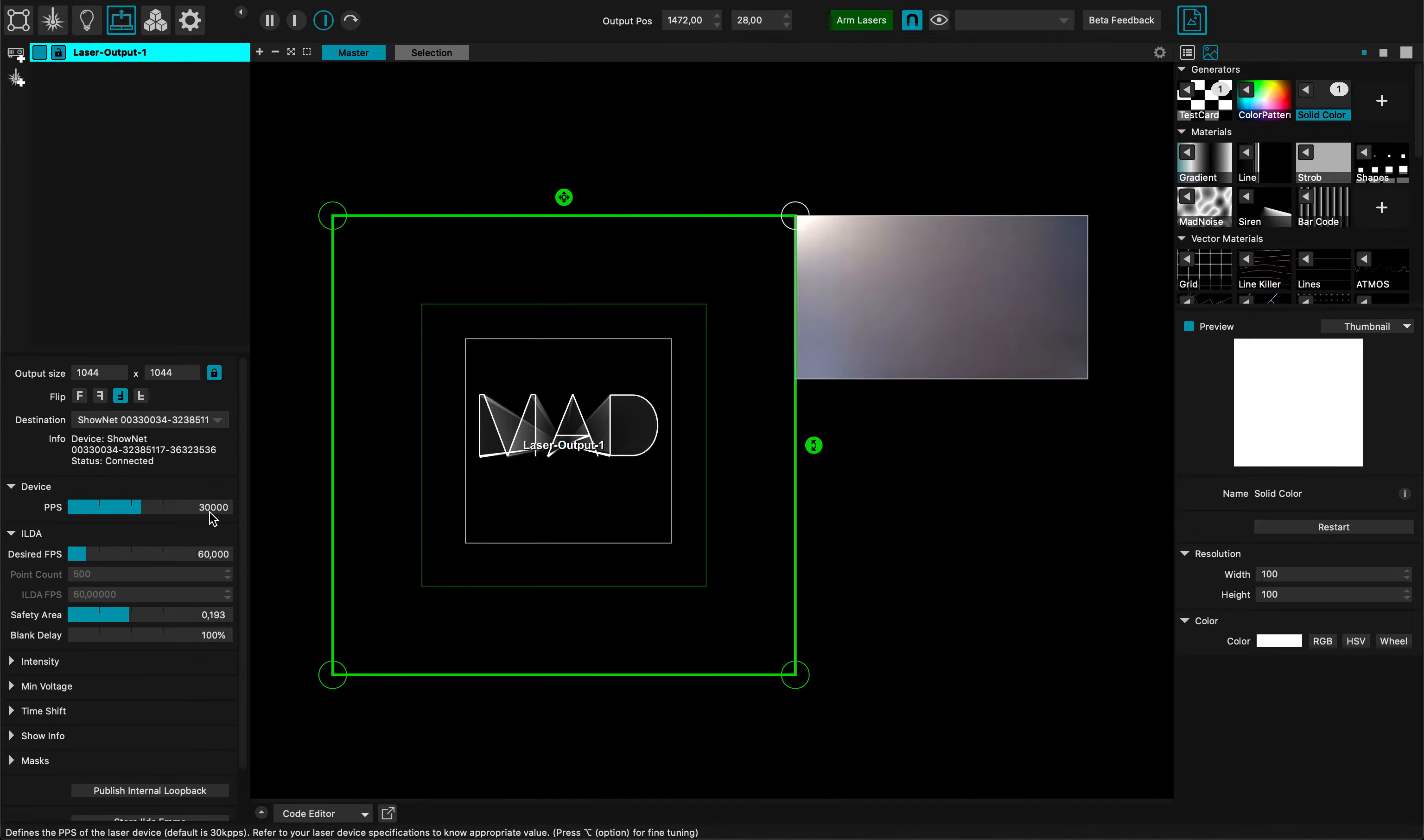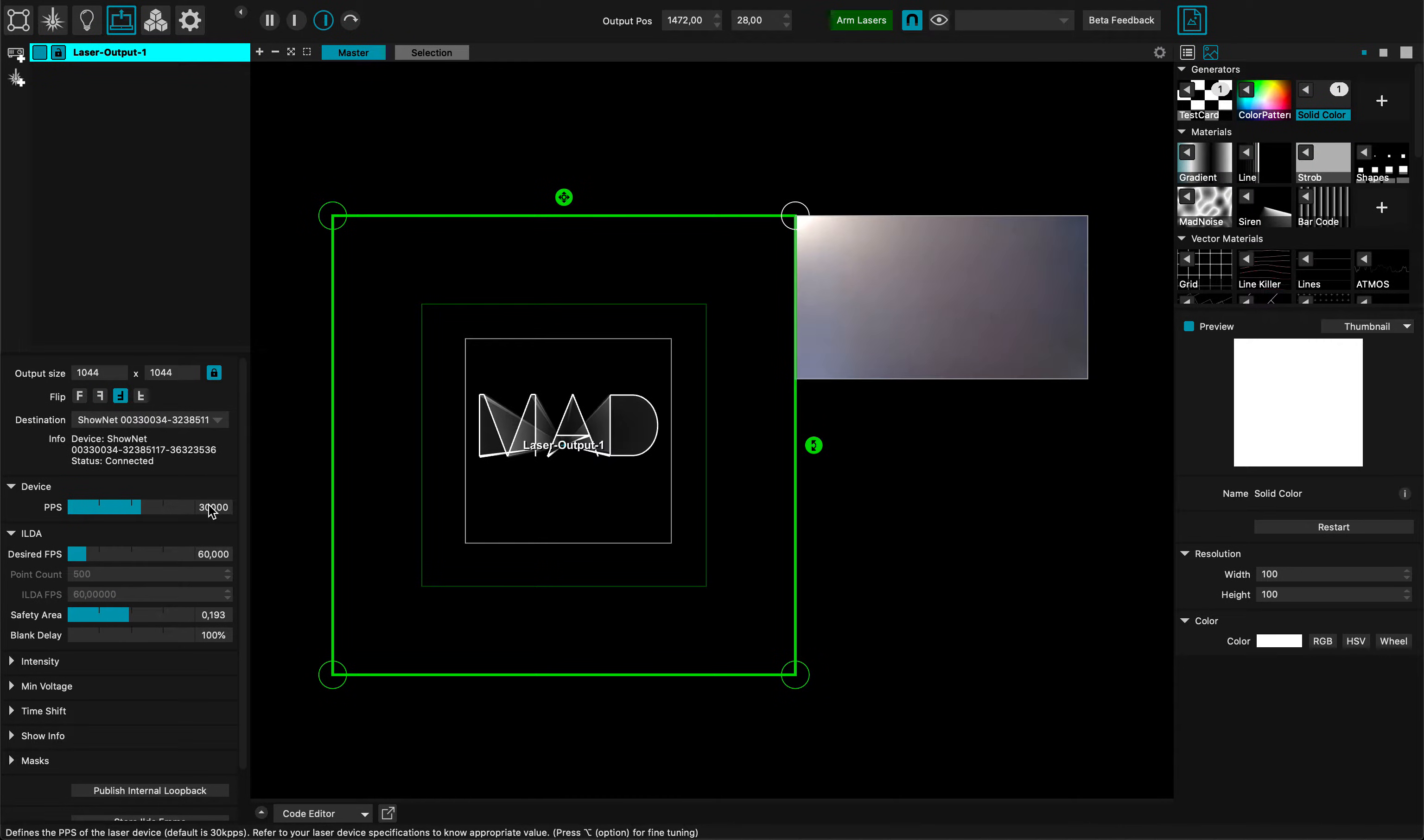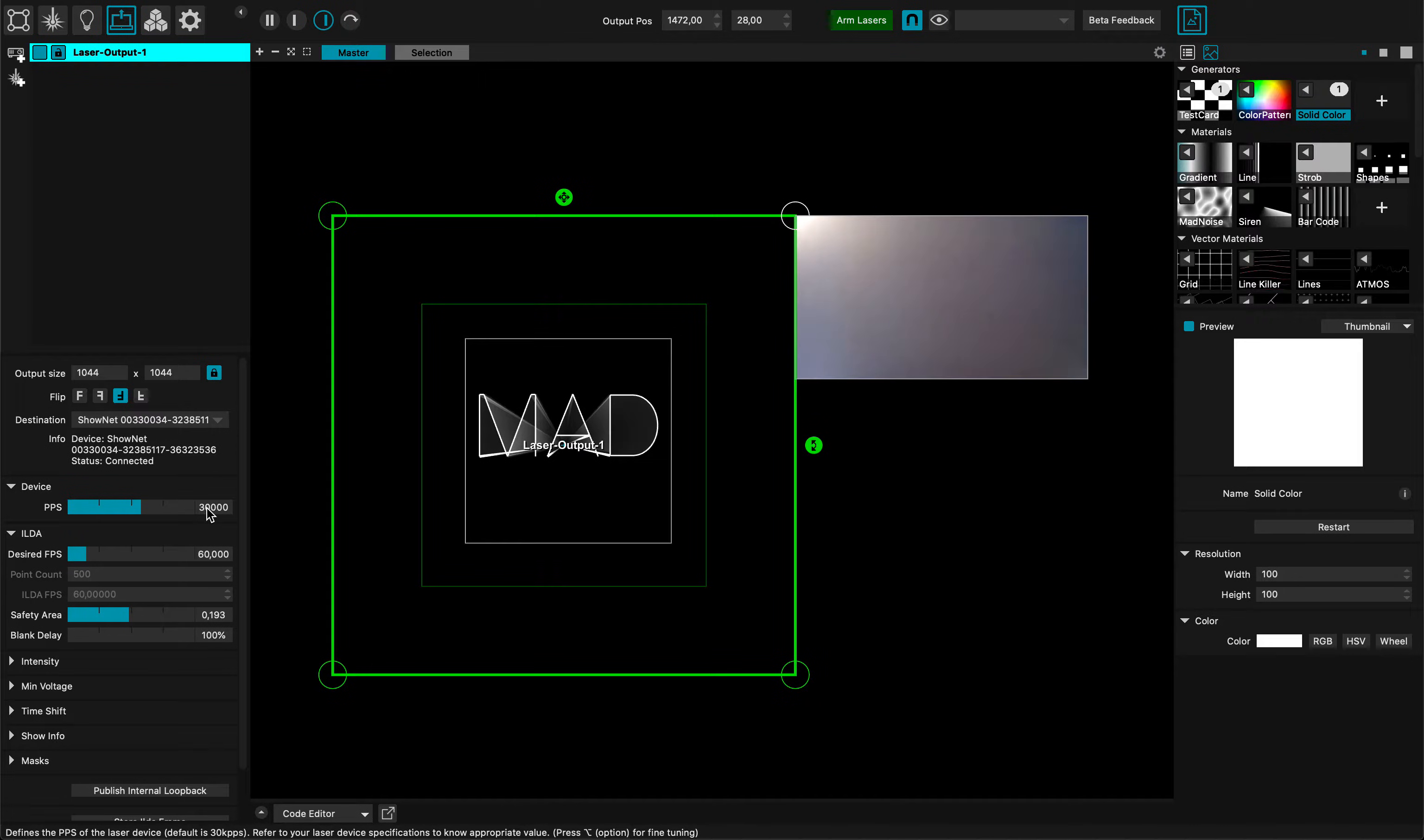Don't pimp it too much because this can harm your laser if it's not supposed to do that. Try to be gentle with this PPS. By default, I think 30k is a great value.